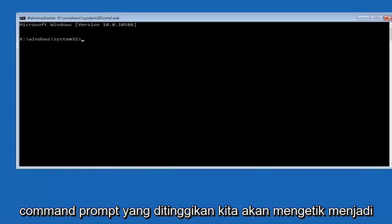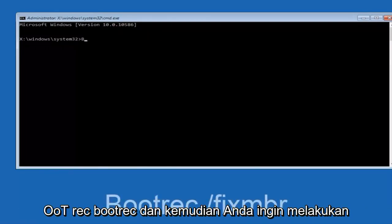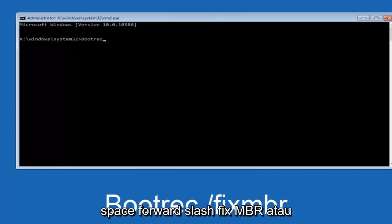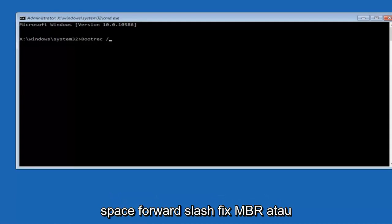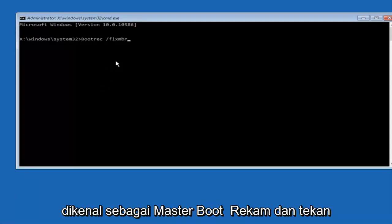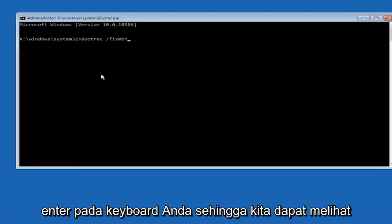We're going to type in bootrec, boot rec, now you want to do space, forward slash, fix, MBR, otherwise known as master boot record, and then hit enter on your keyboard.